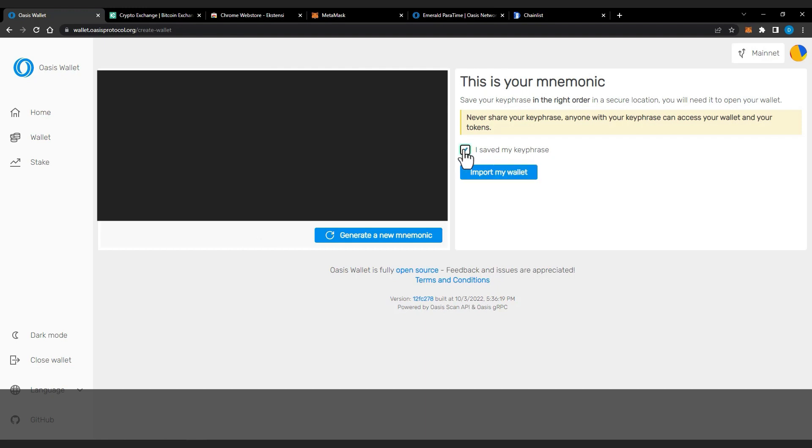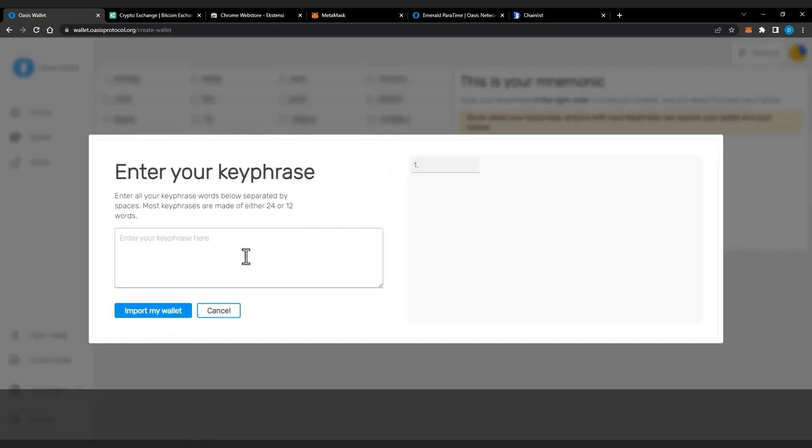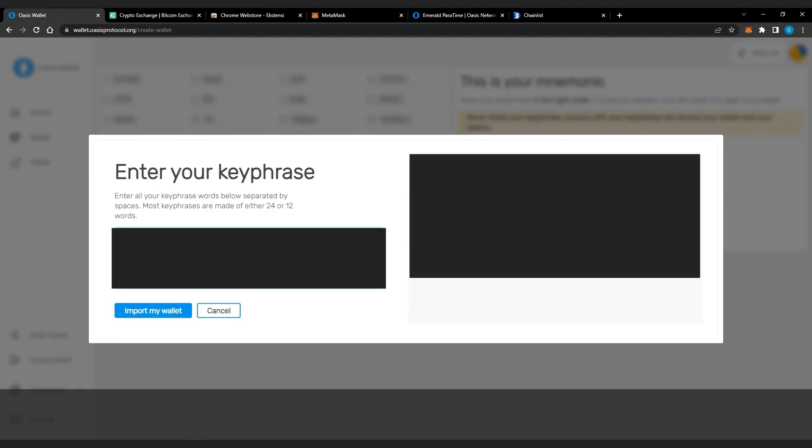Click the I Saved My Key Phrase checkbox and then click on Import My Wallet. You will need to enter your previous seed phrase and click Import My Wallet.